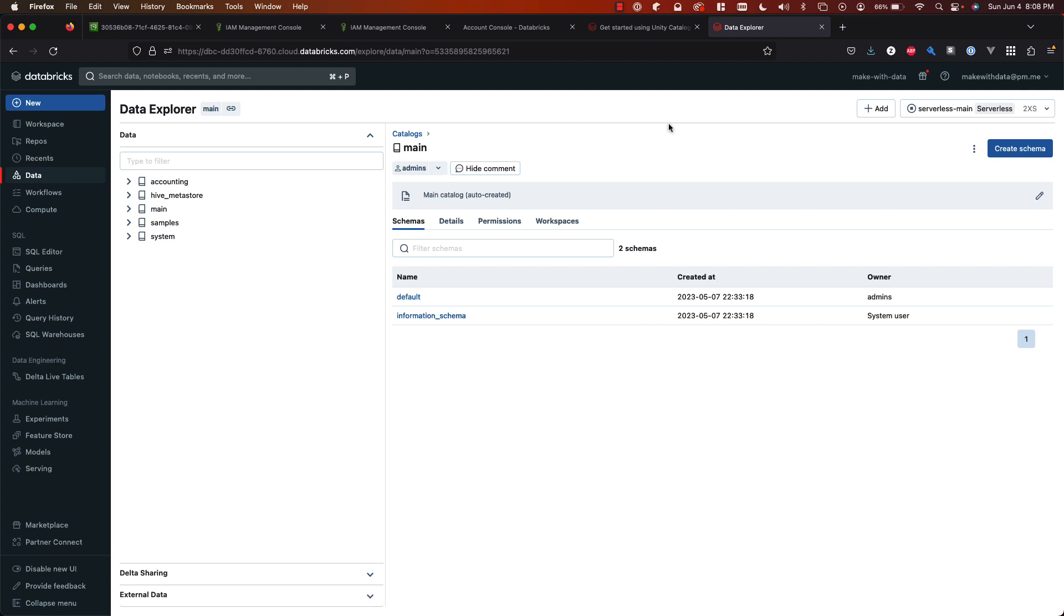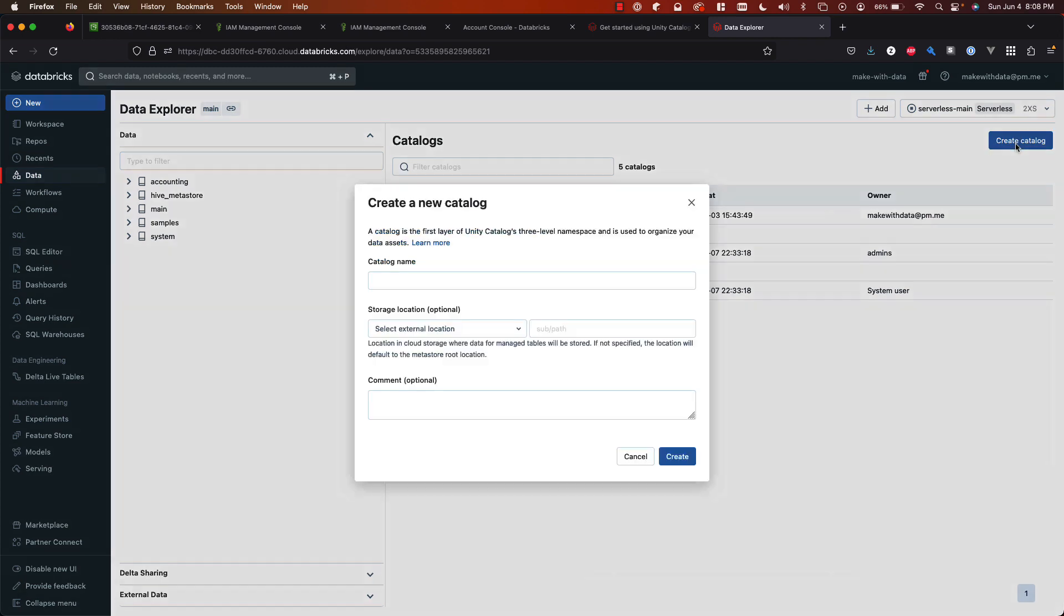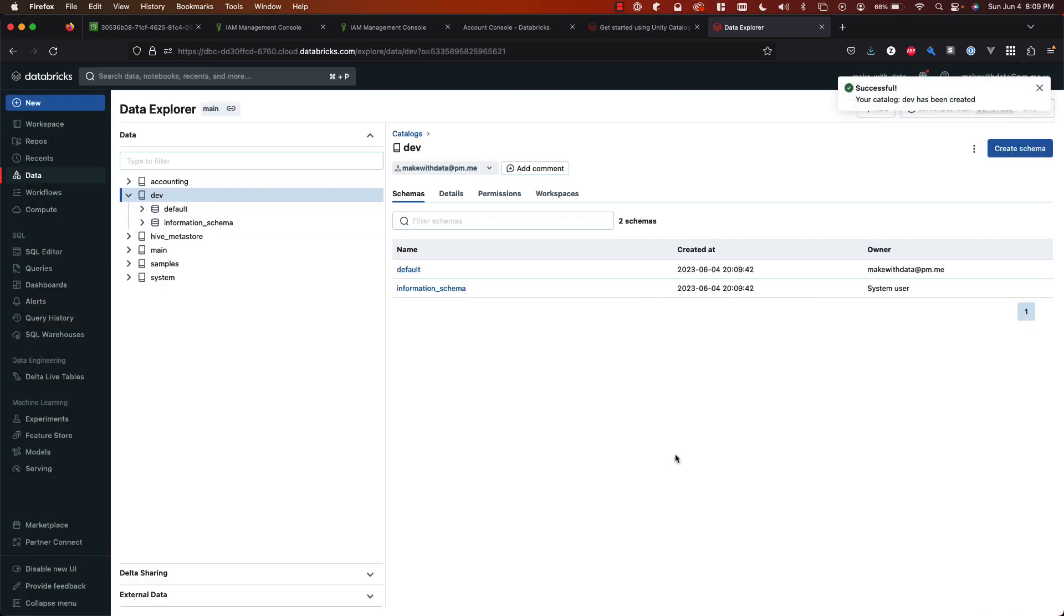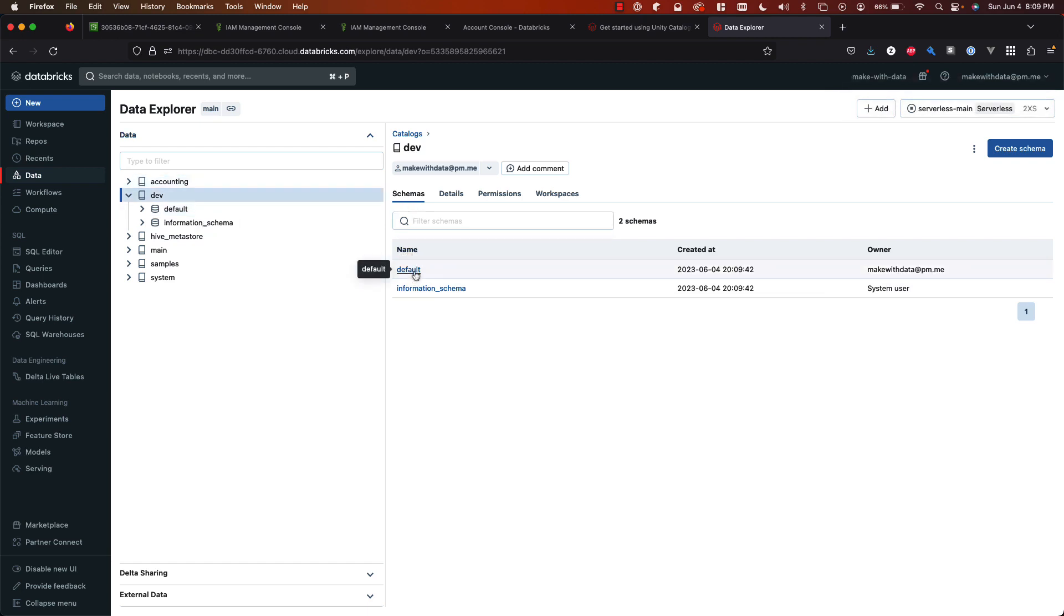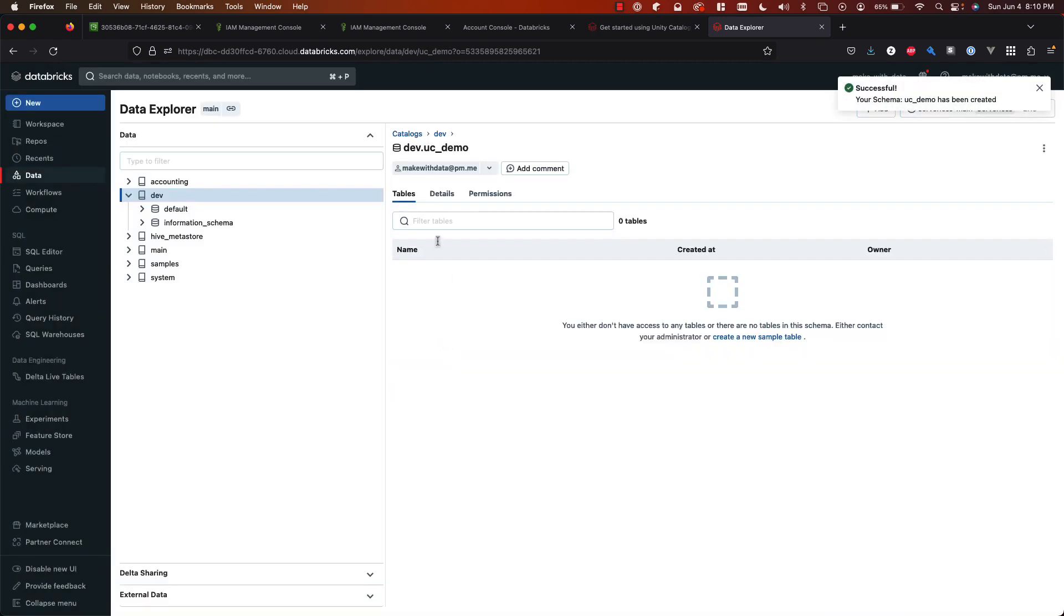So if you switch into your workspace UI and go to the data tab you'll see different catalogs on the left and of course we see our old hive metastore as well. So from the catalogs page I can click create catalog. Give my catalog a name such as dev. Great, now we have a dev catalog and you see that it automatically creates two schemas inside of that called default and the information schema. And so we can create additional schemas. I can go to create schema and I might create one called ucdemo. Hit create. So now we have a schema and then lastly you can create tables.